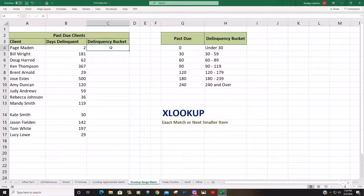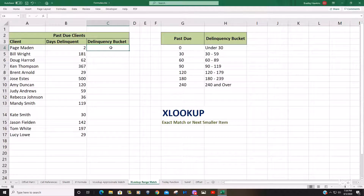Today we're going to talk about using the XLOOKUP function to perform a match type that is either an exact match or the next smaller item if an exact match is not found.